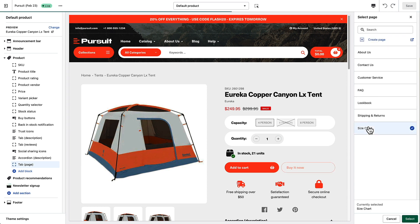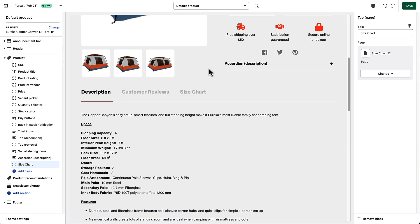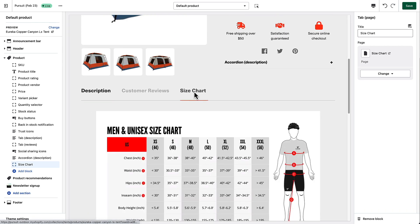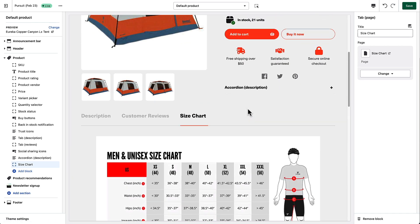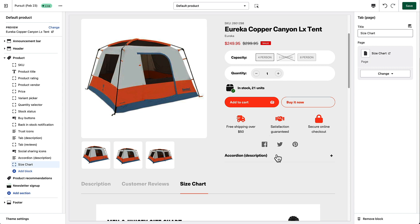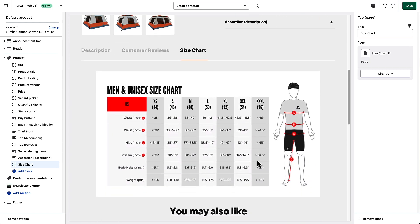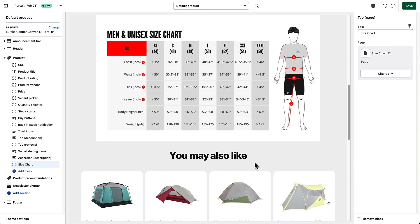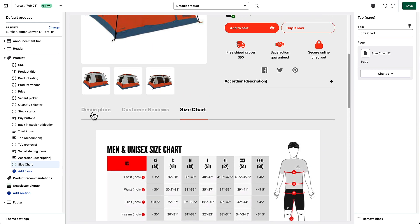There it is. Now if I click this size chart tab, there is my size chart. You could also add it to the accordion if you want. This is a great way to do things like add size charts or other information on your product pages in either a tab or an accordion format.